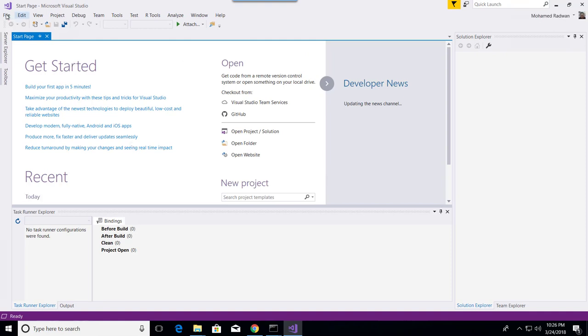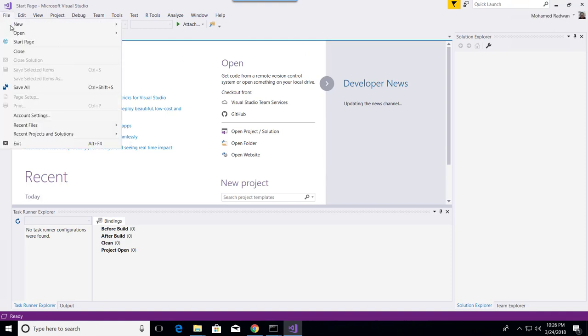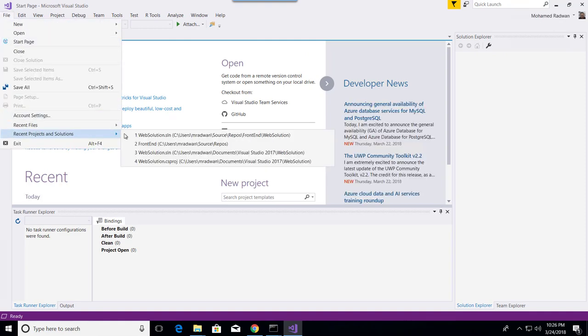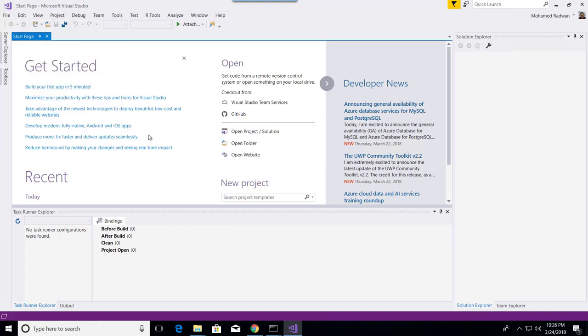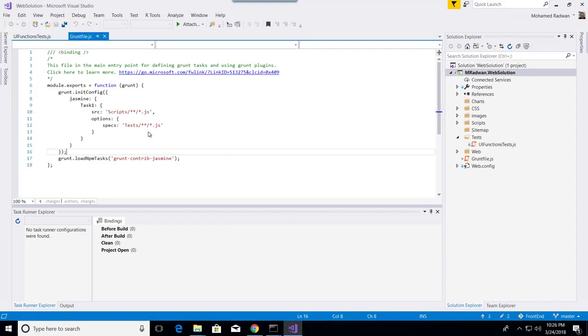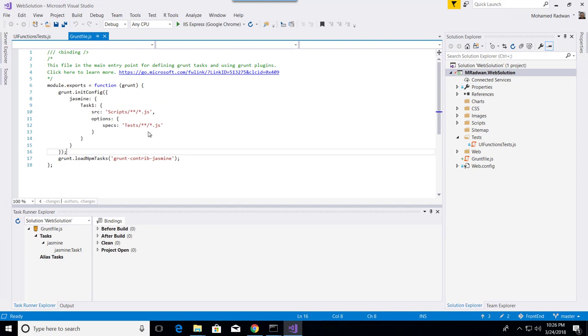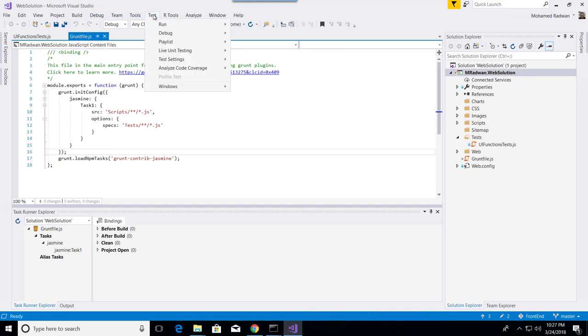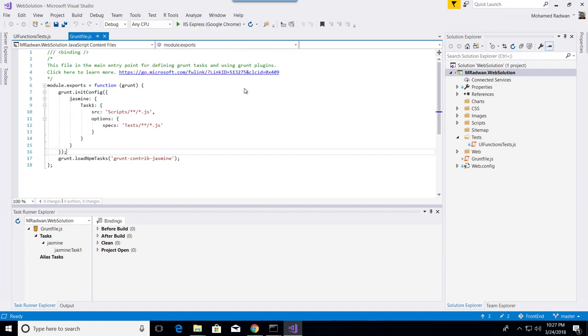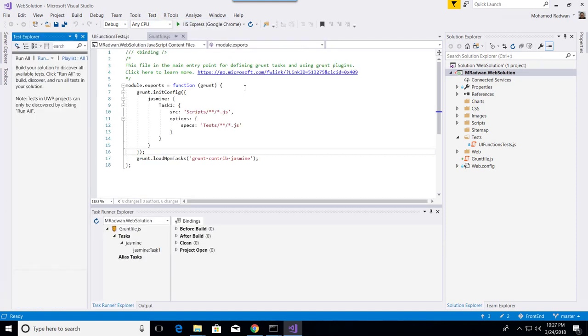So now let's open Visual Studio and open the previous project. What I'm doing now is going to Test and opening Test Explorer. Because I installed this extension, now the extension will understand - it doesn't look at the Grunt file.